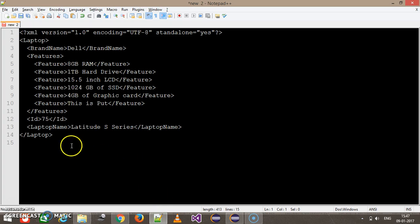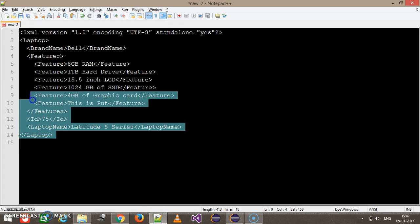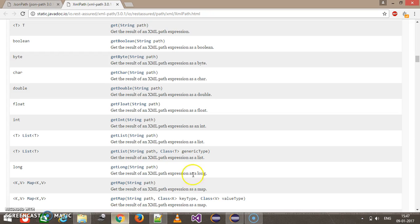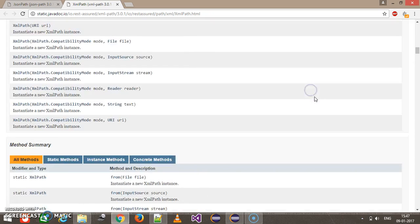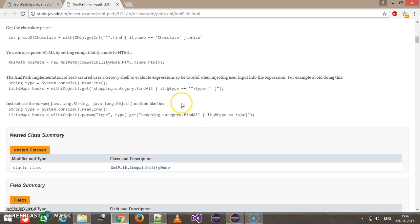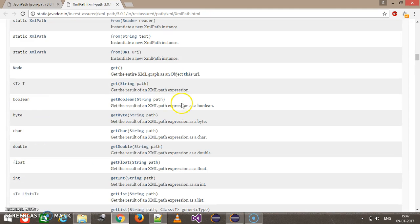Now I'm going to validate this content with the help of the XMLPath class. This is the API documentation of the XMLPath class, and as you can see there are a lot of methods by which you can extract specific content from the response body as well as perform validation.